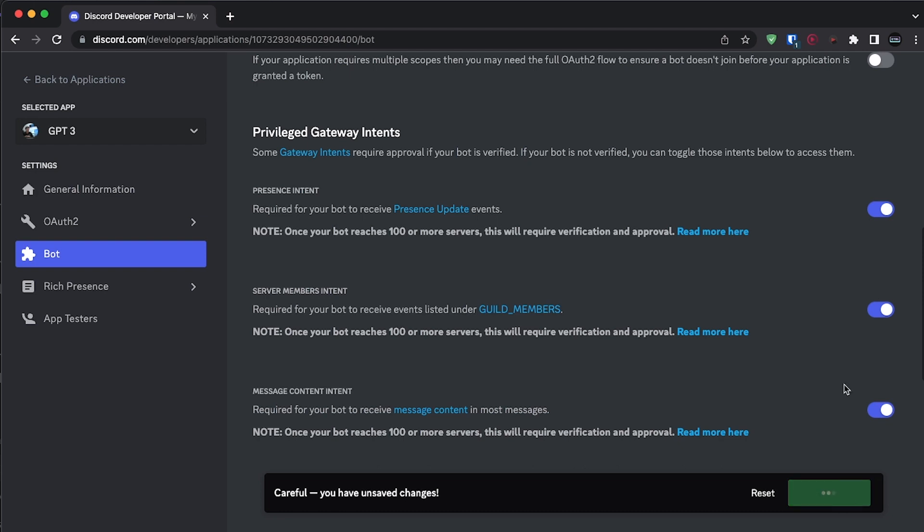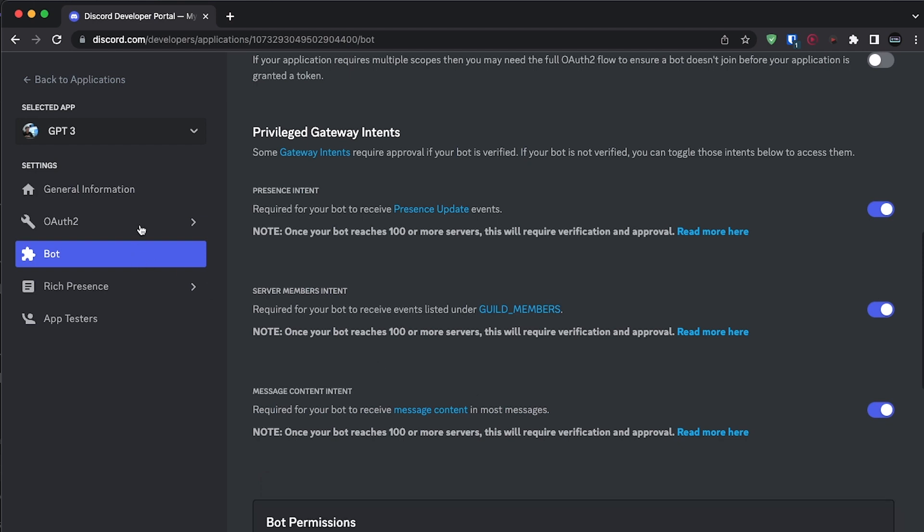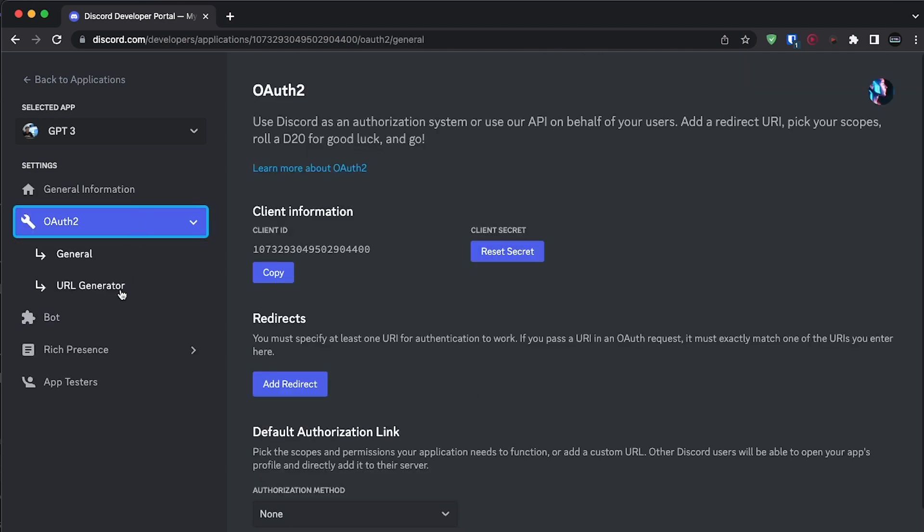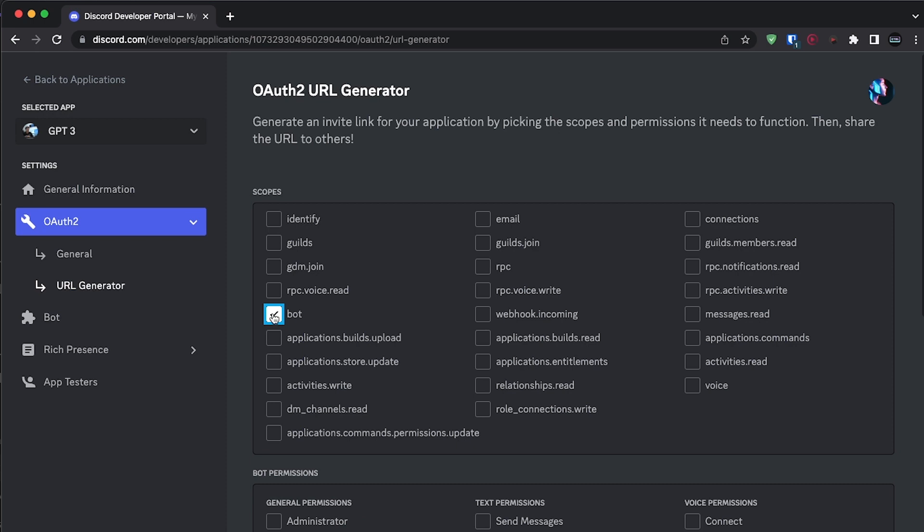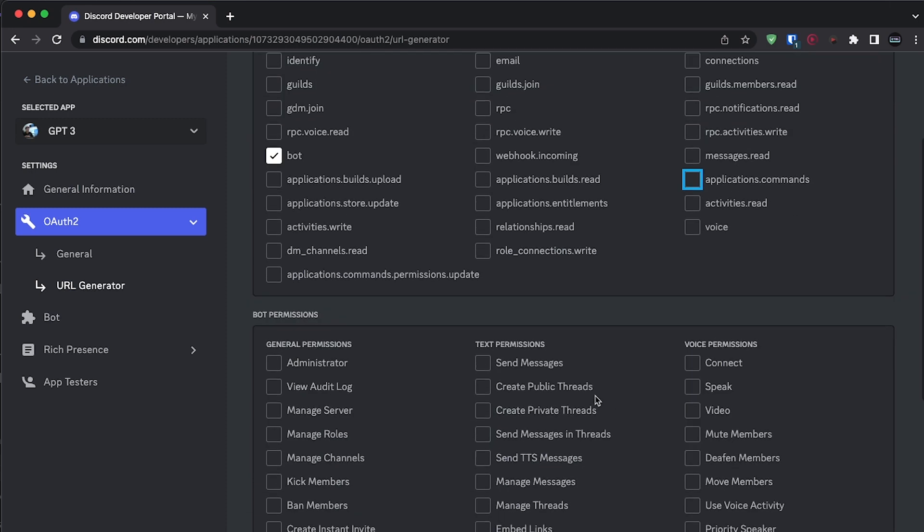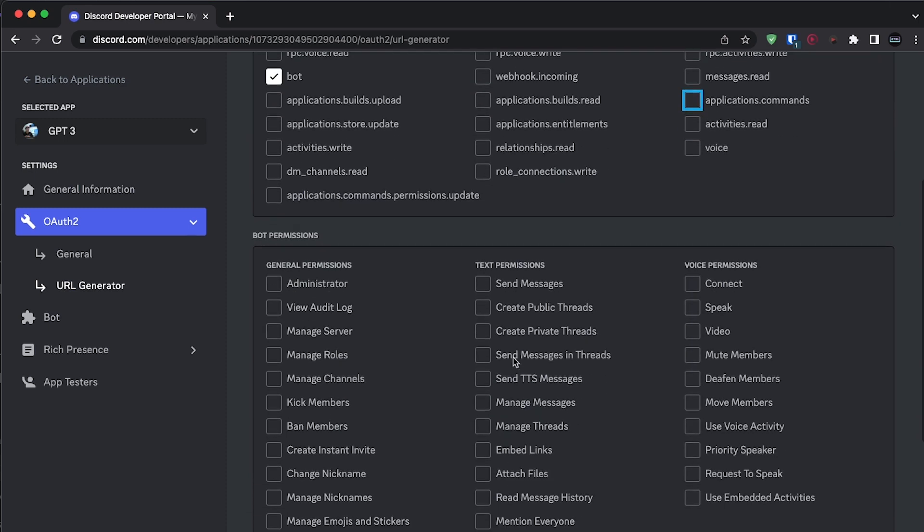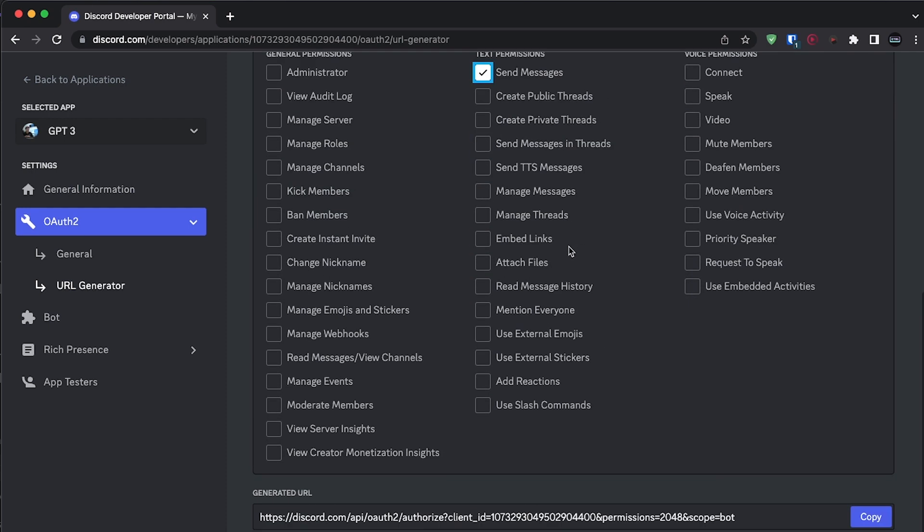Save your changes and then click on OAuth2 on the left-hand side of your screen and go to URL generator. From here, we'll generate an invite link for our Discord bot. First, click on bot and if you plan on having slash commands, then also enable application dot commands. Underneath this, give it the permissions to send messages and copy the URL that was generated.